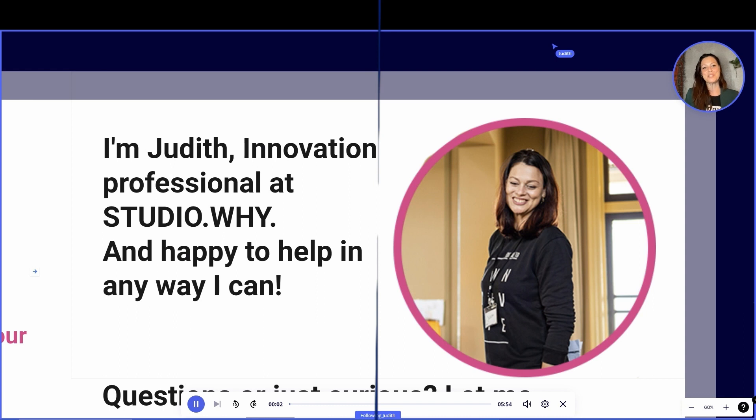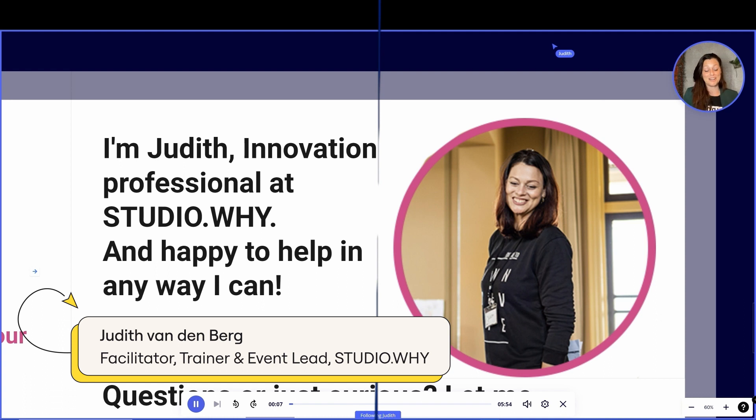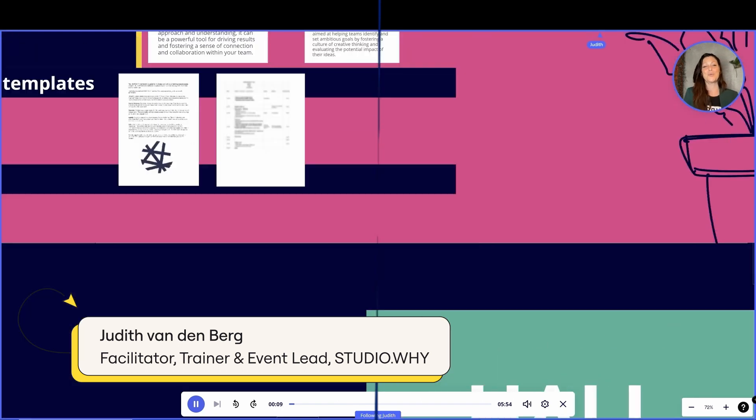Hi, welcome to this Miro board on co-creating a shared vision. My name is Judith and I'm an innovation professional at Studio Y.